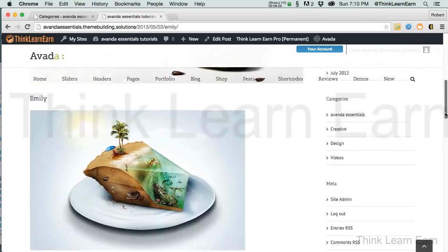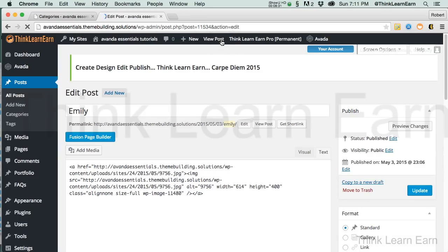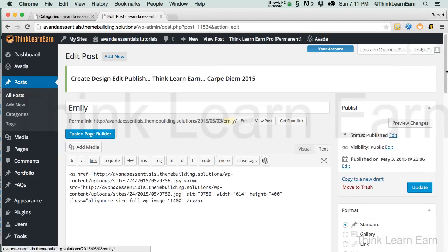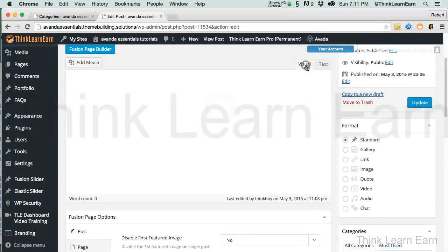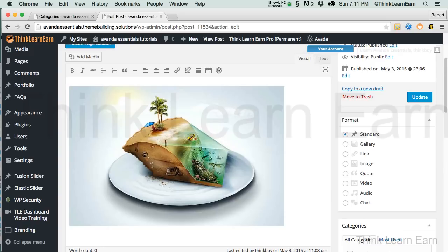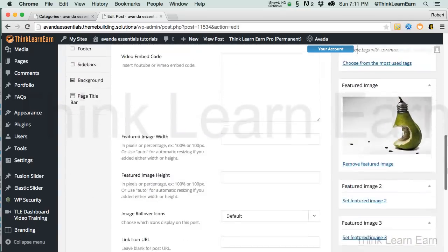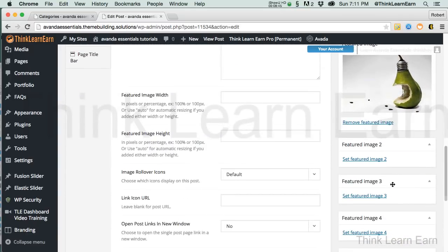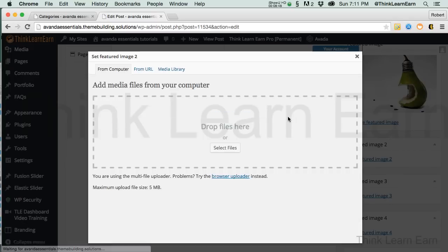If I click right here, that's going to go to Edit Post. I have a couple of options. I can choose to get rid of that image and make it my second featured image — or built into the theme, I can come down here and put in a second featured image. And that's what I'm going to choose to do.